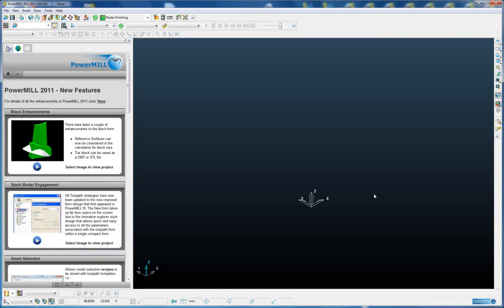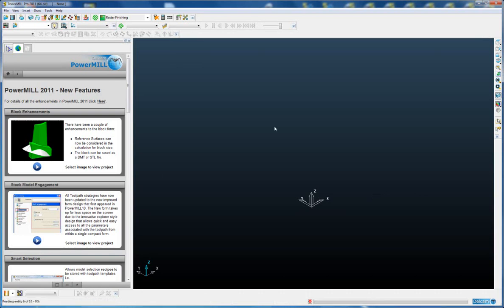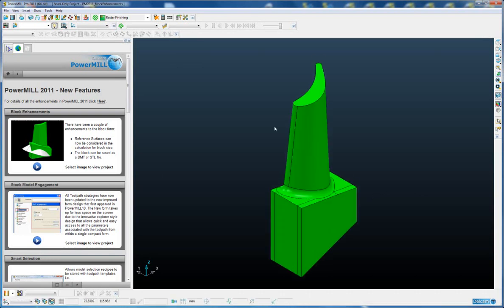There have been a couple of minor but very useful enhancements to the block form. The first of these is the ability to ignore or consider the reference model when calculating the overall block dimensions.